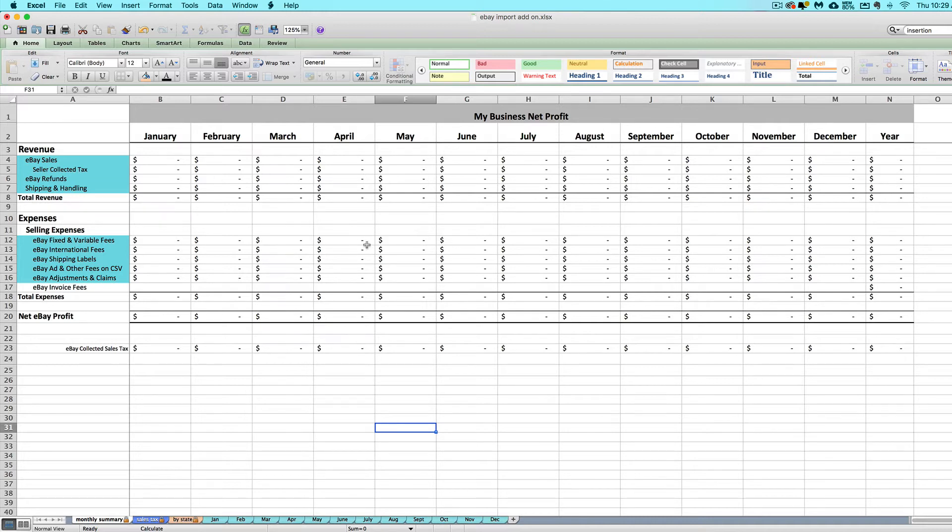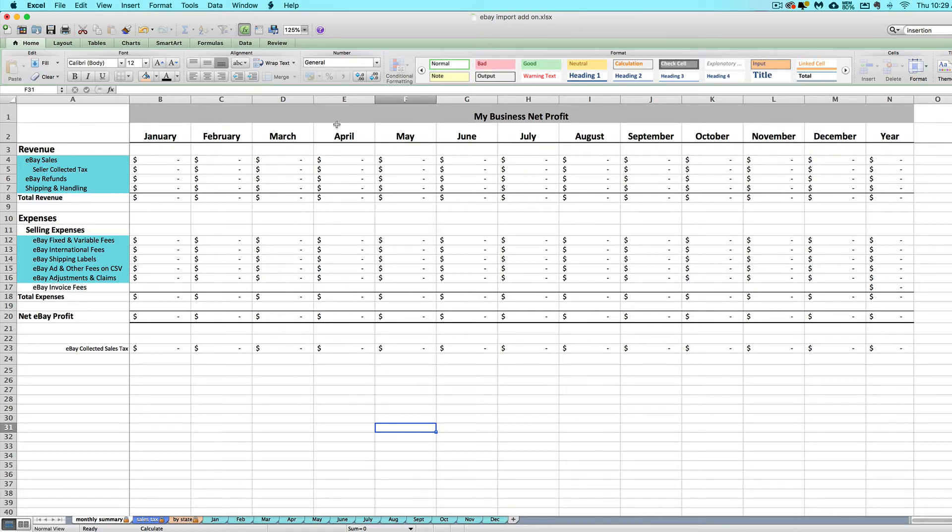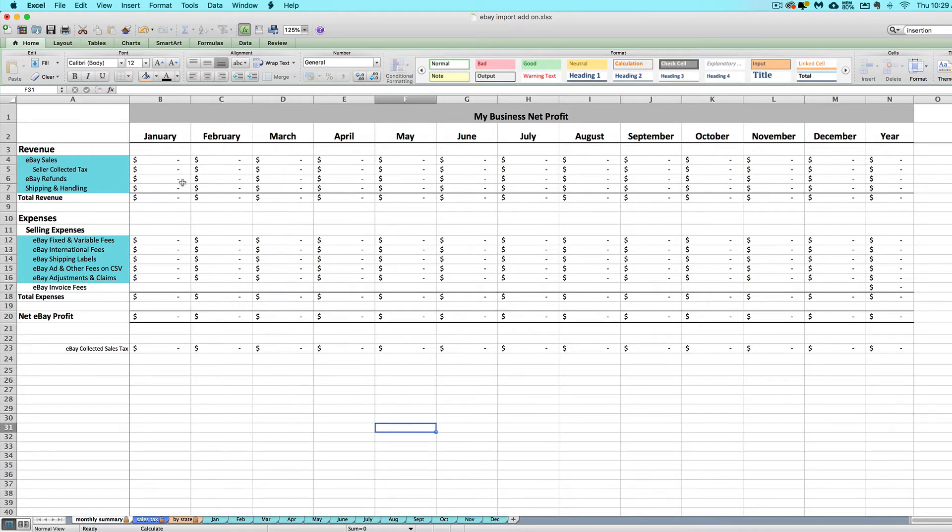Your purchase of this eBay import add-on includes the file itself, which does not use any dated formulas. You can use the same file year after year. There's no dates embedded in it. You can use it in Excel, Numbers, or Google Sheets. You also get access to these video tutorials and a Google Doc with step-by-step written instructions for how to use the import add-on.